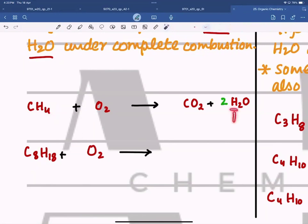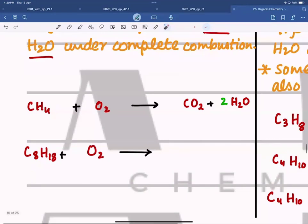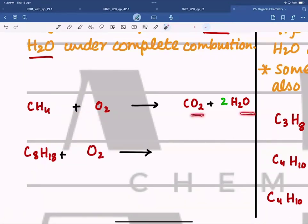Now hydrogen is balanced — four hydrogens on each side. But we have two oxygens on the left and four on the right, so to balance the oxygen we put a coefficient of two in front of O2. The equation is now balanced.